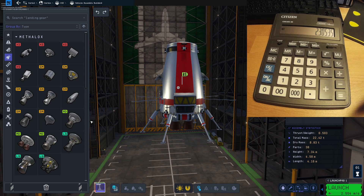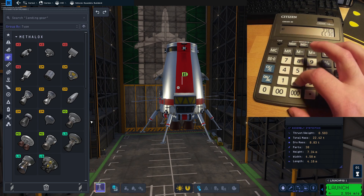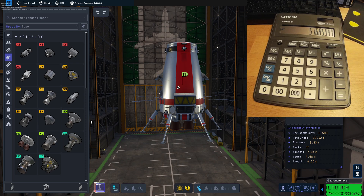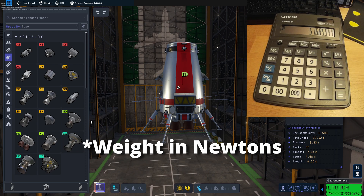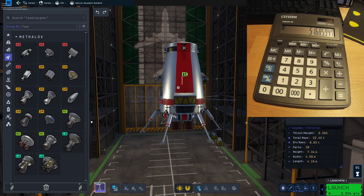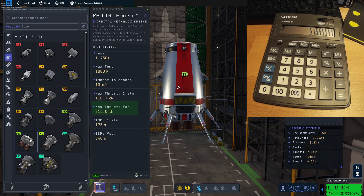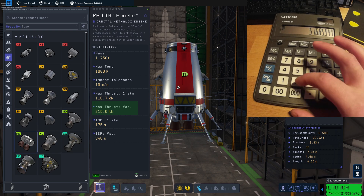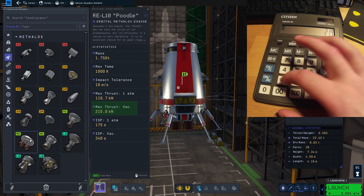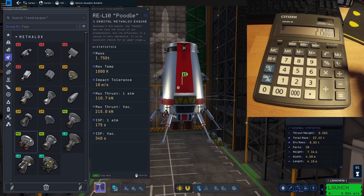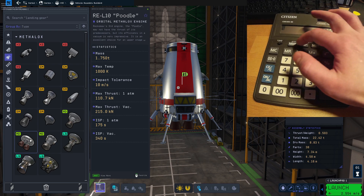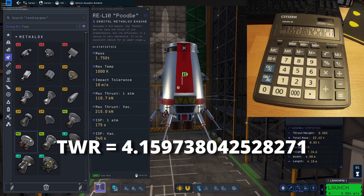Now we need to know the weight on VAL. We take the gravitational constant of VAL and multiply it by our mass in kilograms, which is 22,420 kg — this gives our weight on VAL at sea level. Let's remember this number. Now let's look up our thrust on VAL, which differs from Kerbin. The thrust in one atmosphere is 110.7 kN, but the vacuum thrust is much higher — 215 kilonewtons. We multiply by 1000 to get newtons, then divide by our weight in newtons. Our thrust-to-weight ratio on VAL is 4.15, which is quite a lot.